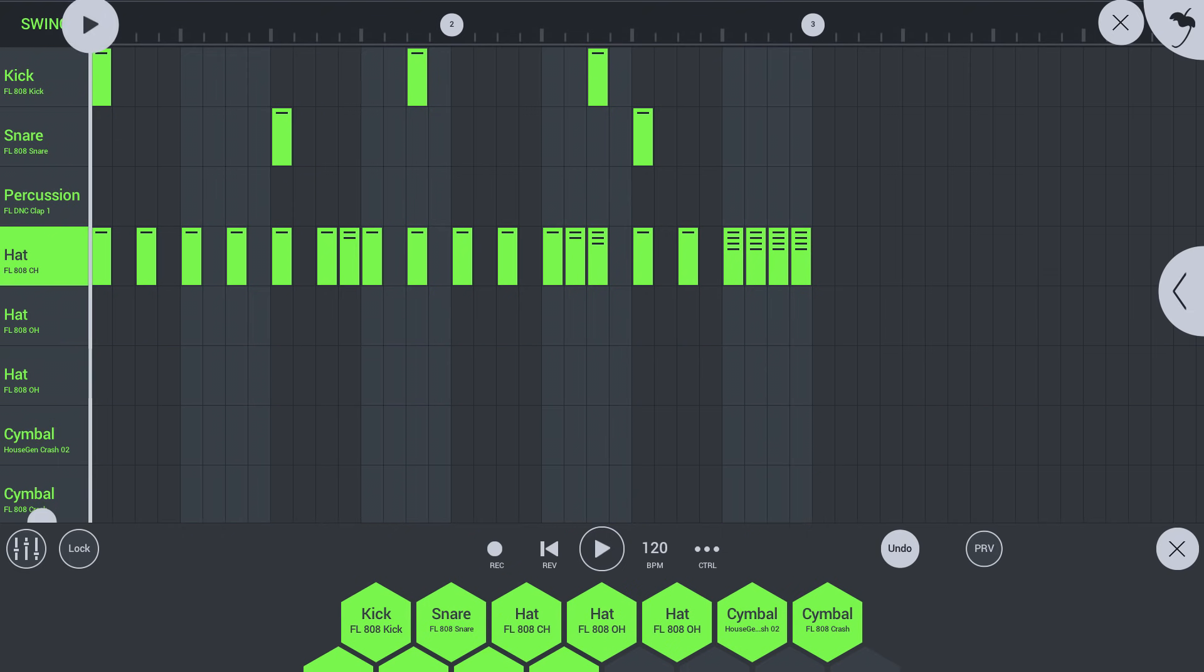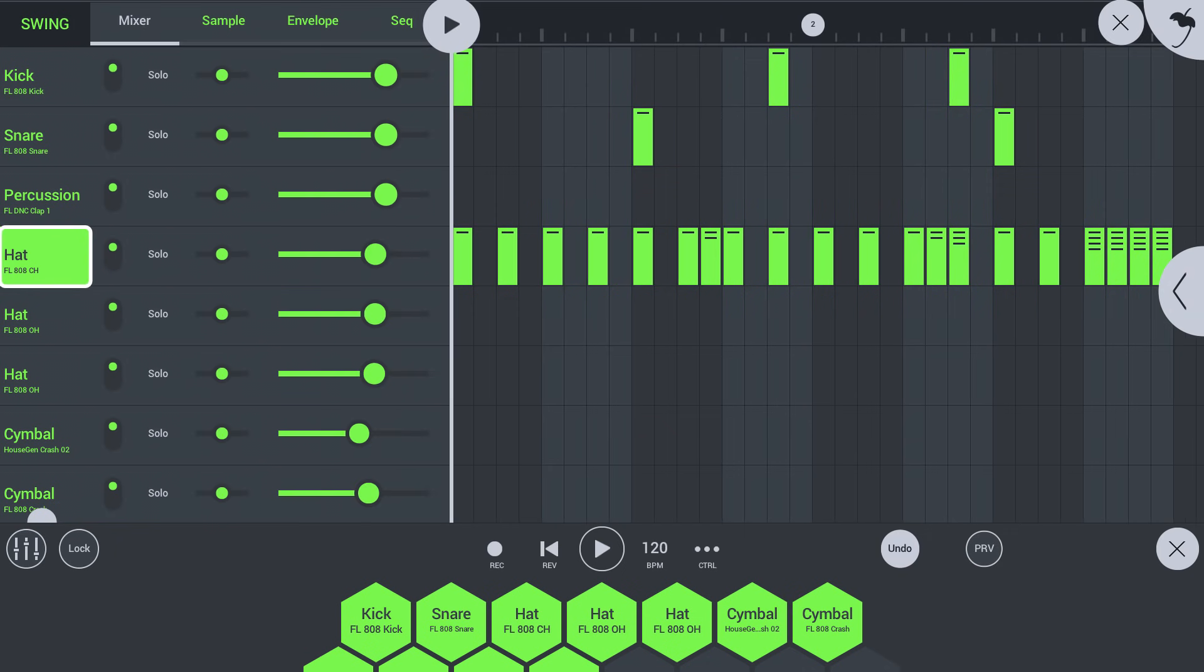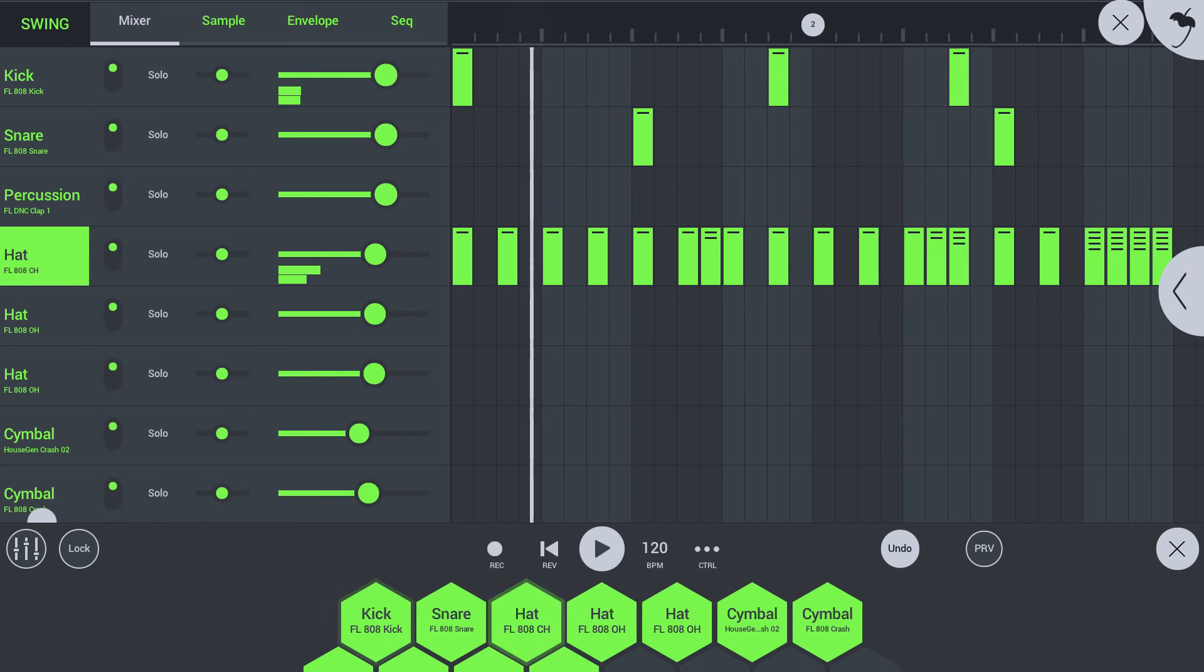Tap the lane header to reveal the drum properties. Here you can adjust the different levels of the drums and many other parameters like time stretching or the volume envelope.